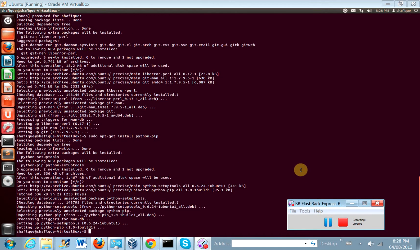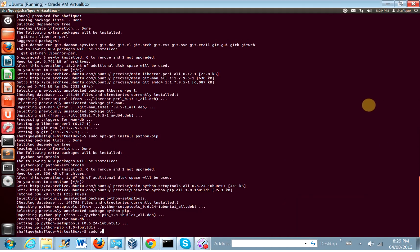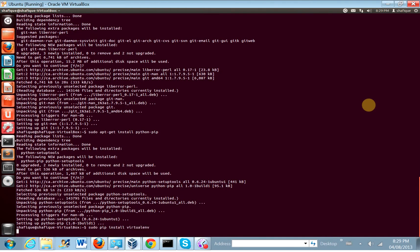Now let's try to use pip. Pip is going to be what we use to install Python packages. sudo pip install virtualenv.